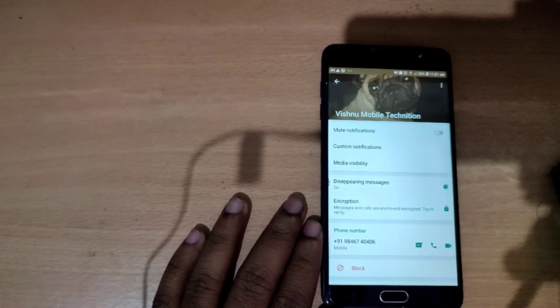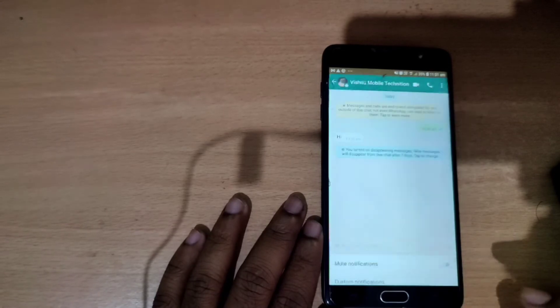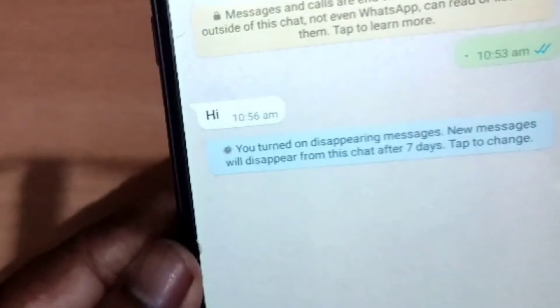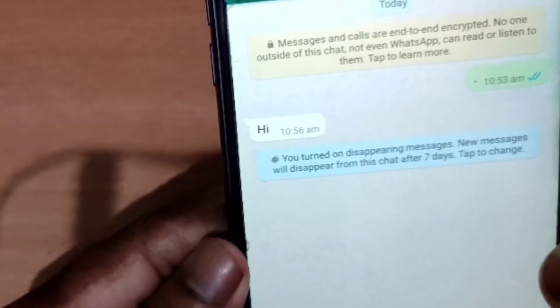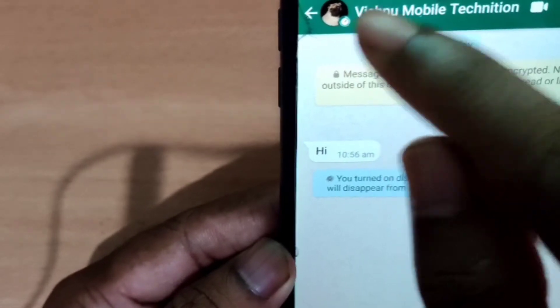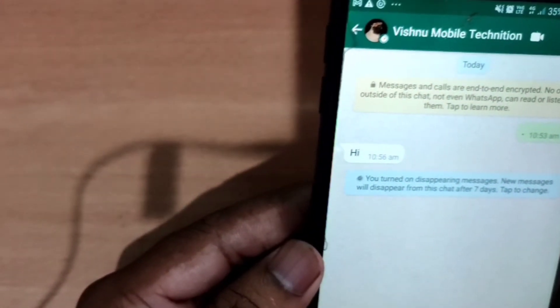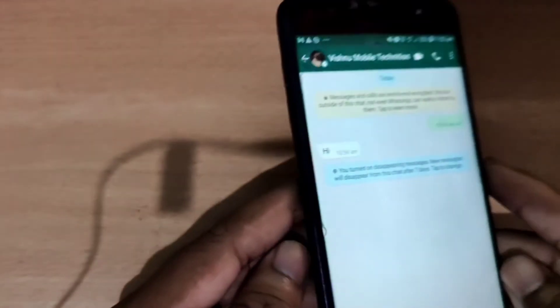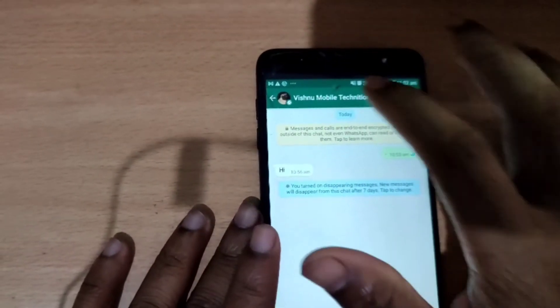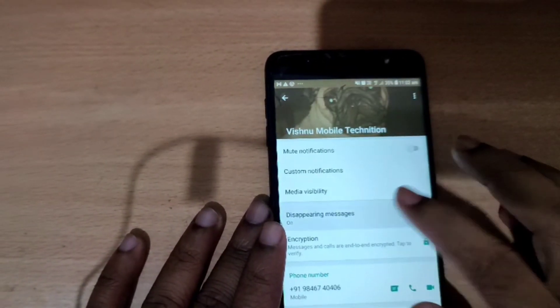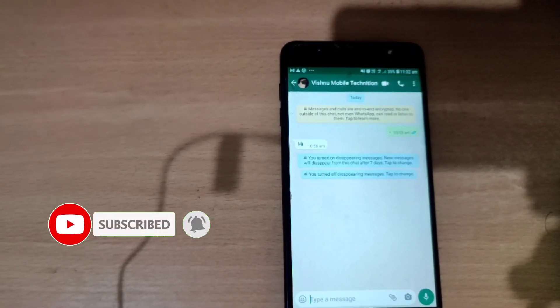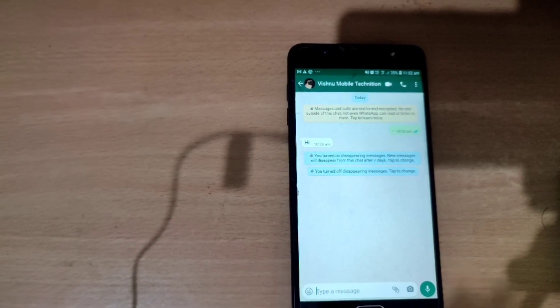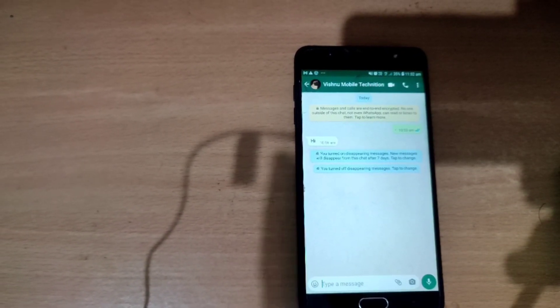Click on the disappearing messages. Here we can see the disappearing messages enabled. Click on the notification button — this is the disappearing message. We can confirm the disappearing messages are now active.